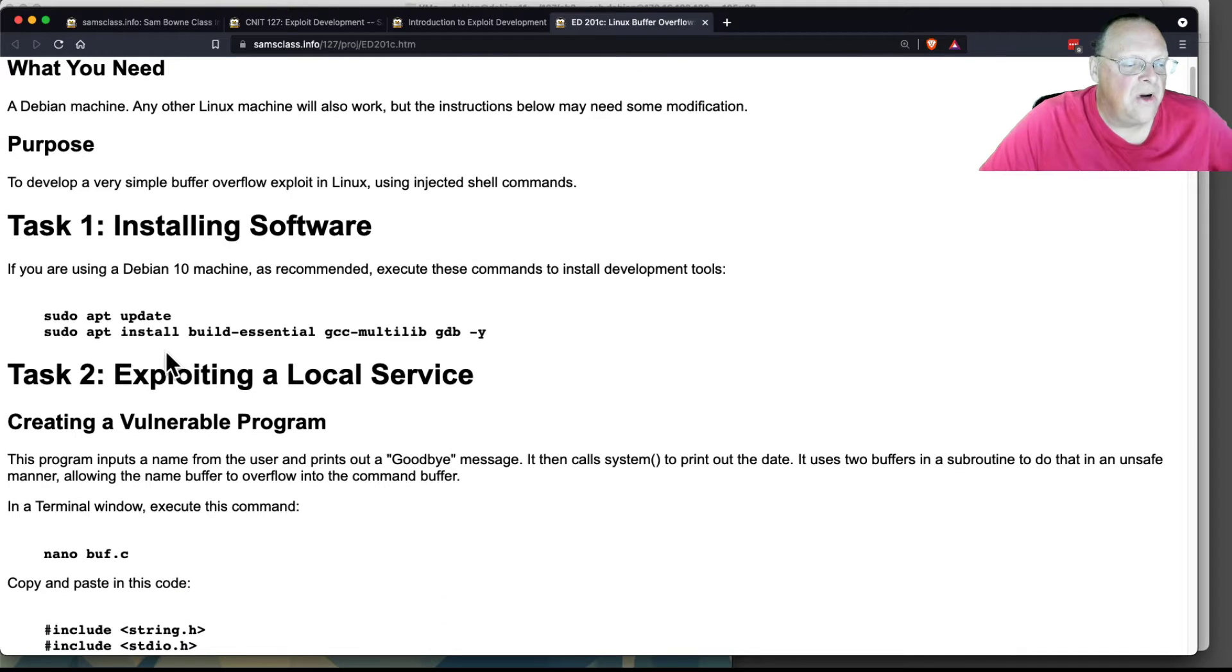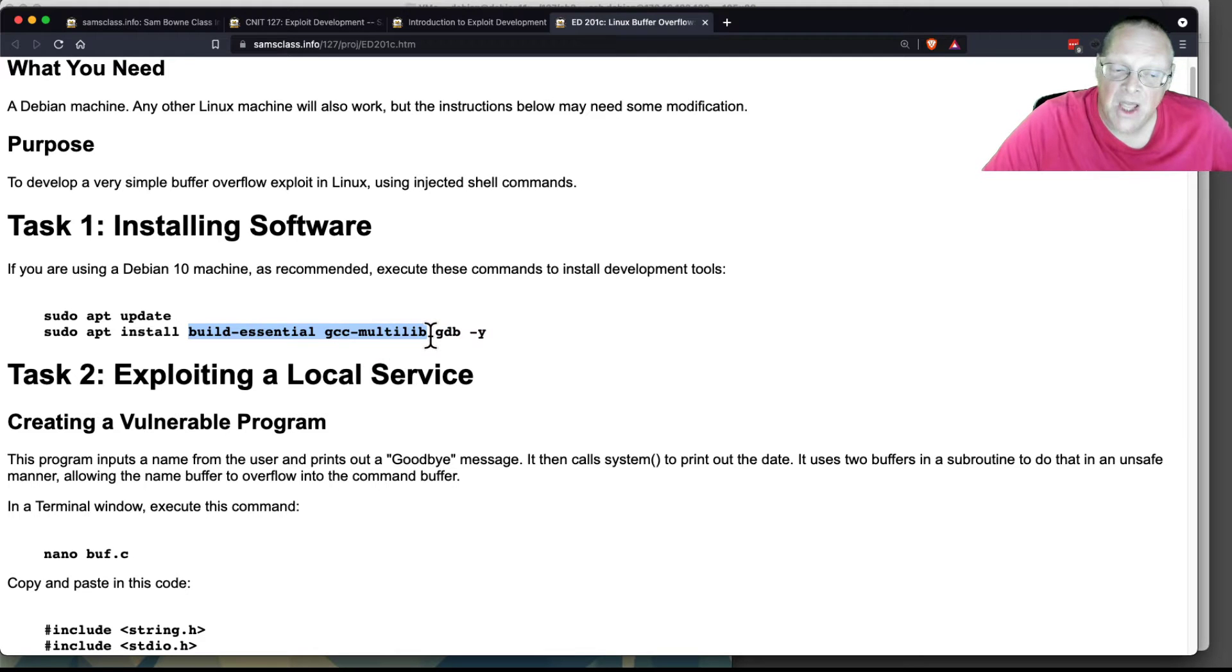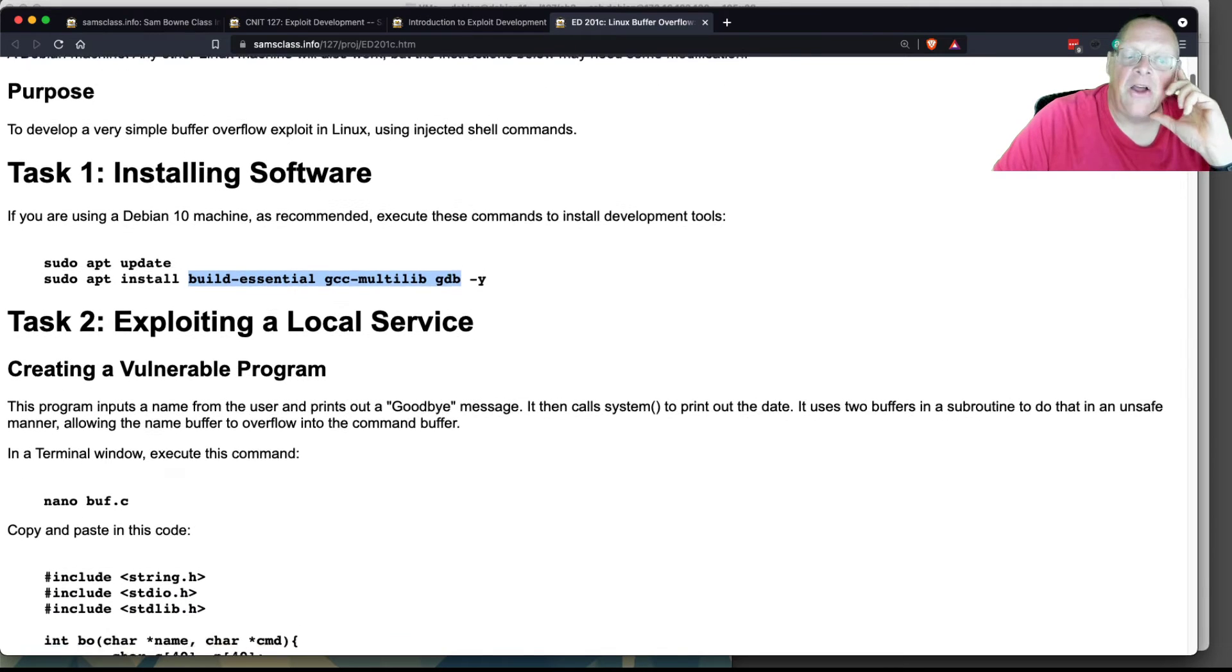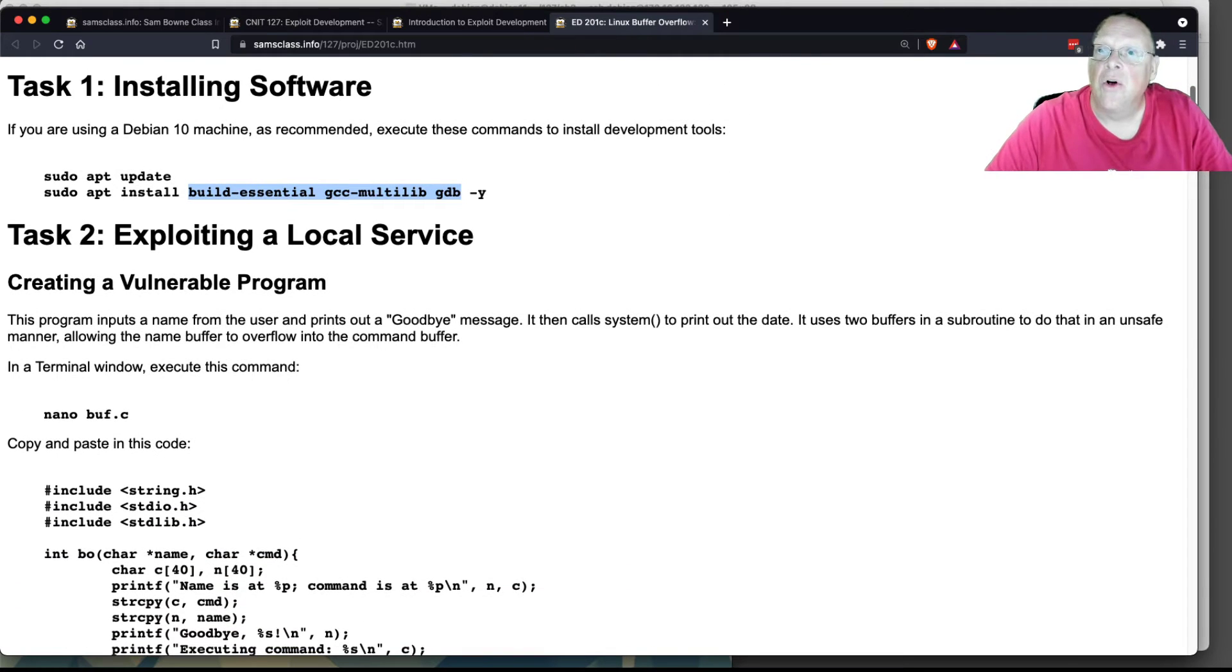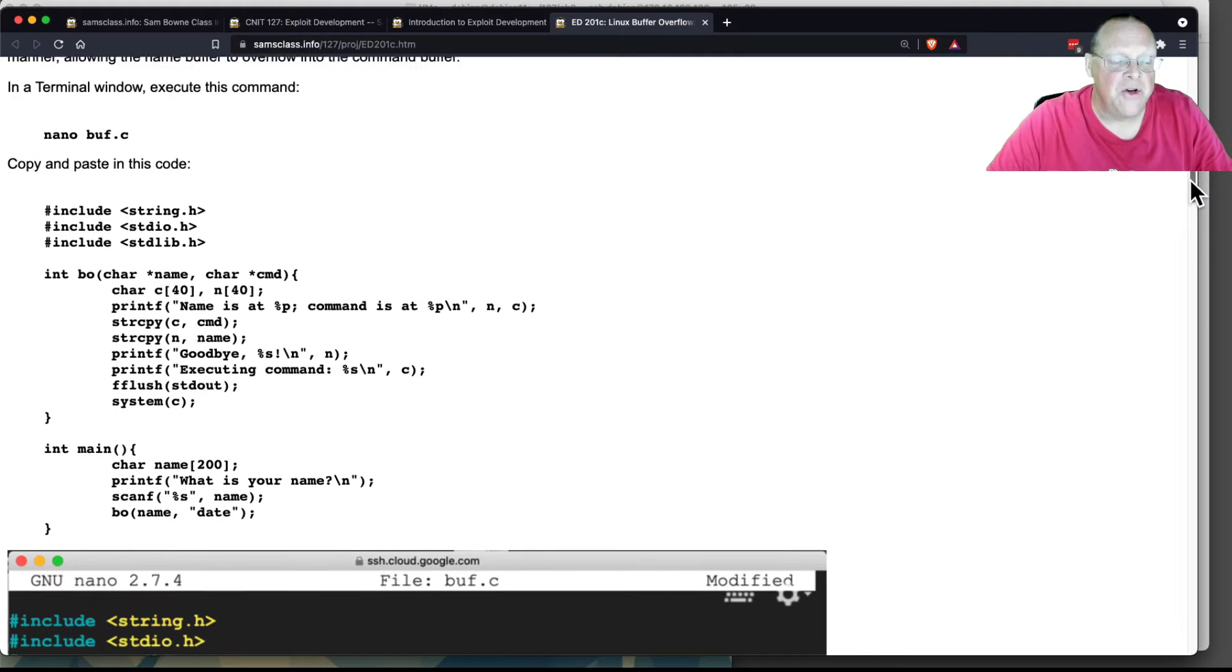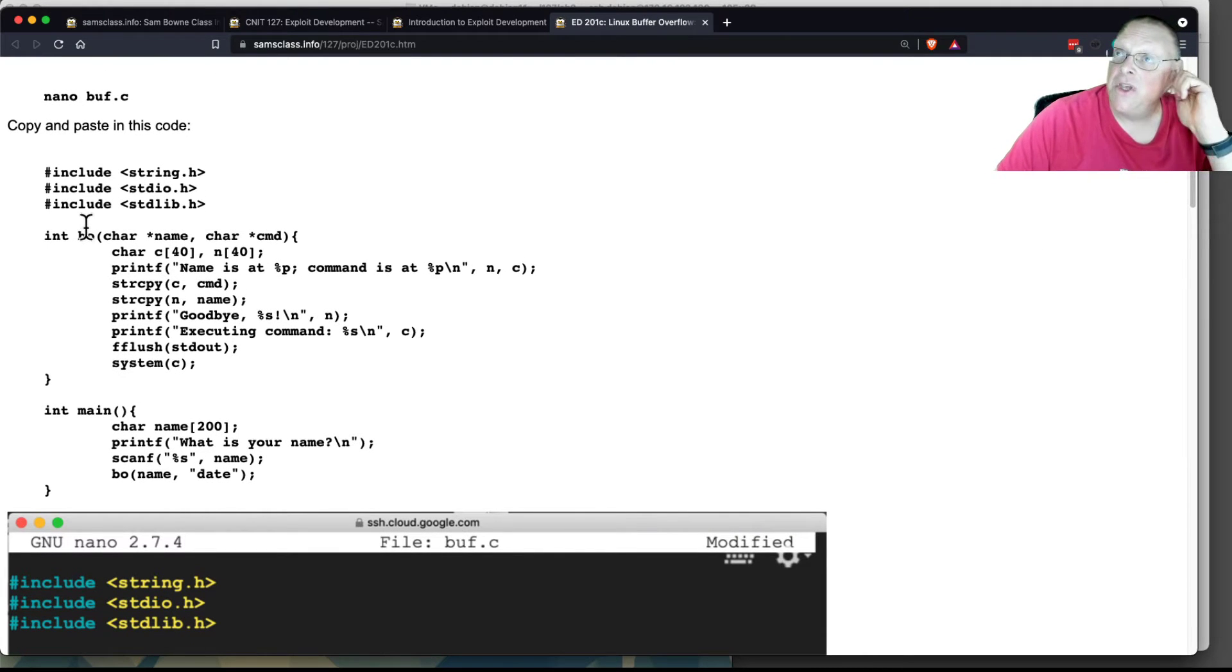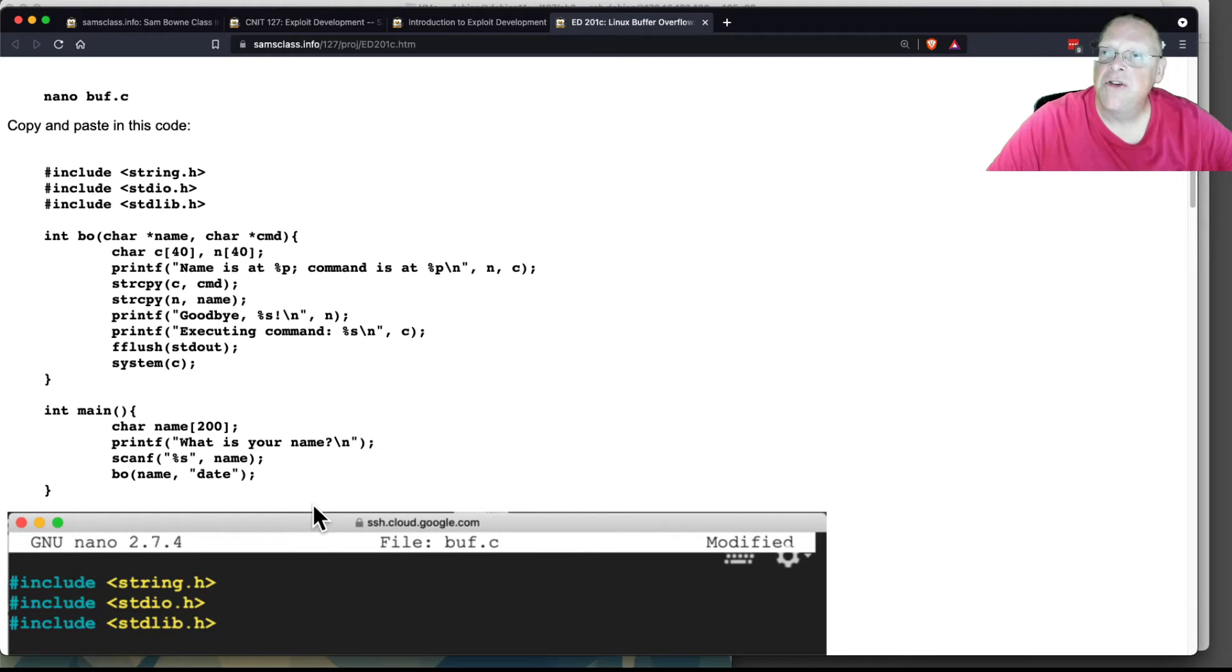You put in the necessary install Build Essential and GCC Multilib and GDB. These are the things we're going to need so you can compile 32-bit code on your 64-bit Linux machine. This is the vulnerable program. And I learned how to do this from Georgia Weidman's textbook, which is wonderful in this regard.